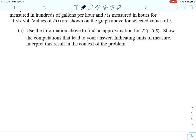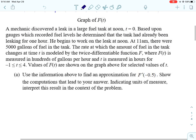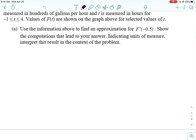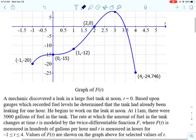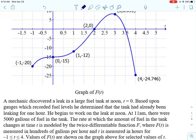For part A, we're going to use the information above to find an approximation for F prime of negative 0.5. We're going to show the computations that lead to the answer and indicate the units of measure and interpret the result in the context of the problem. This is old calculus that we have talked about before. To approximate F prime of negative 0.5, we're just going to use the slope formula.